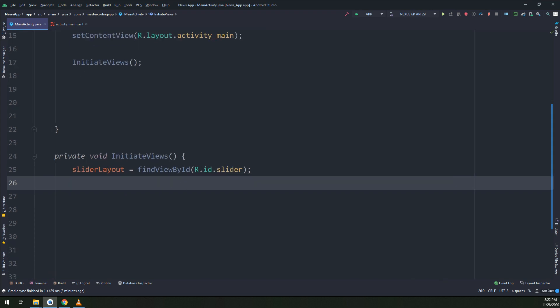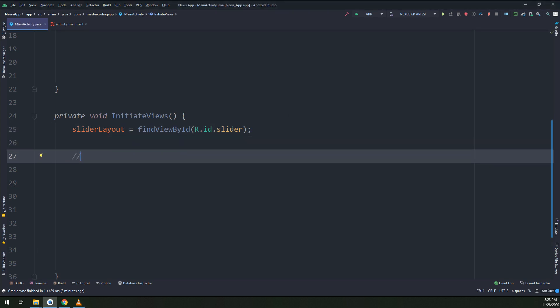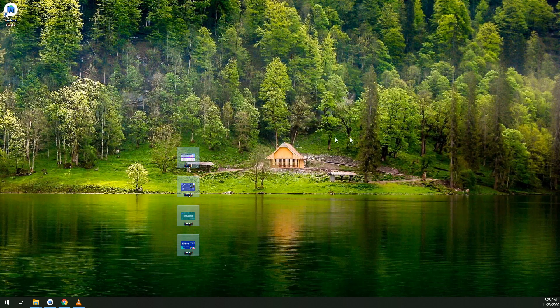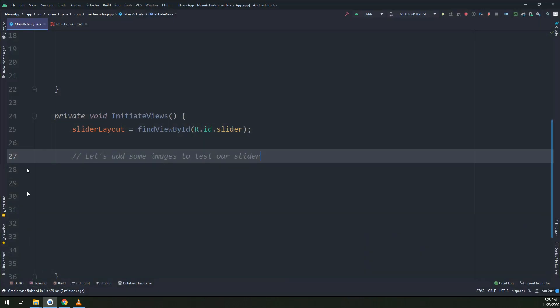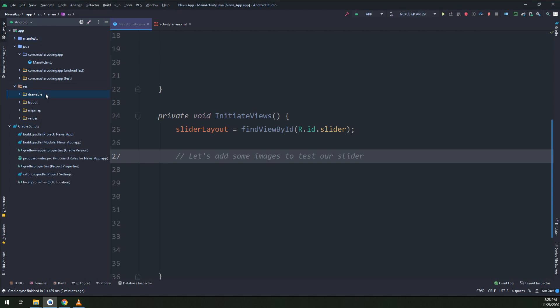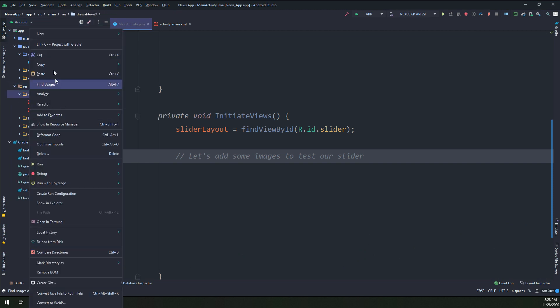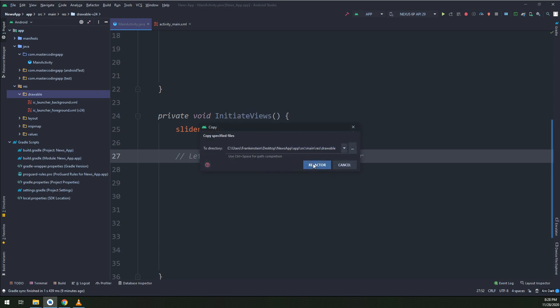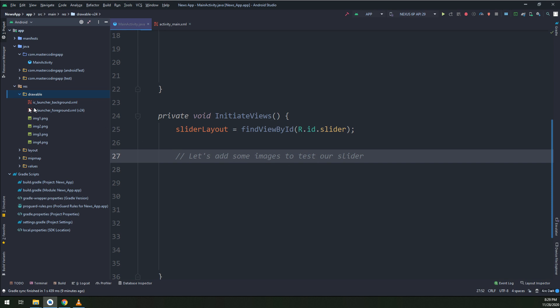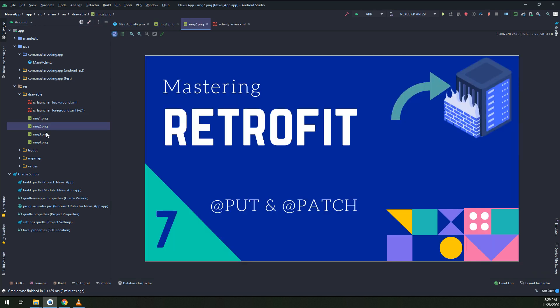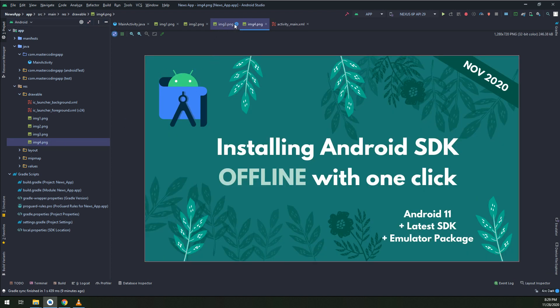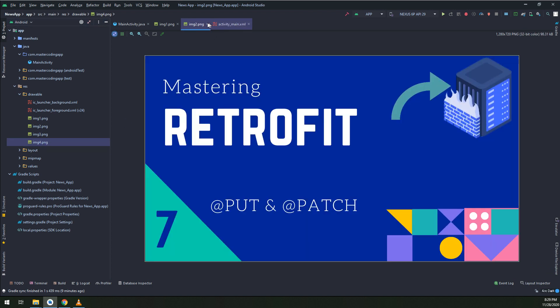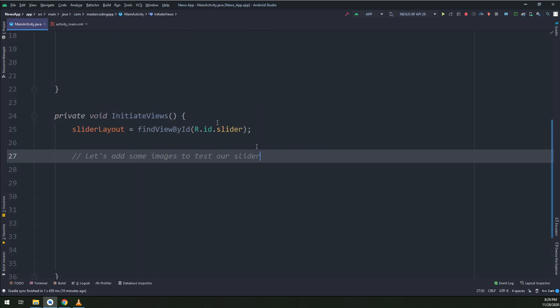Later on we are going to add the data inside this slider layout by using a method. Now let's add some images and data to test our slider layout. We will add later on the images from internet, but till now let's add locally these images. I will copy these images that I have prepared before. These are videos available on our YouTube channel and on Udemy course. These are the thumbnails of our videos.